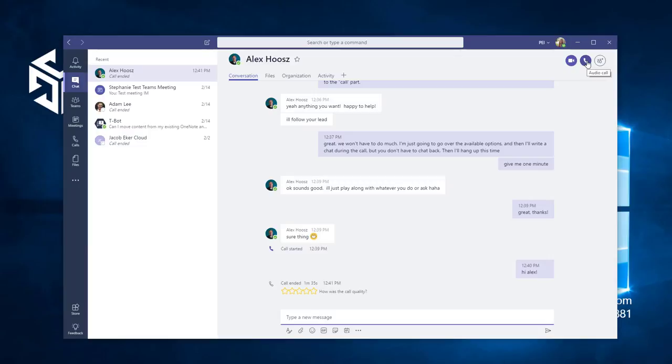If you have more than one person in your conversation, this will start a conference call with all of the participants. Of course, all the participants will need to accept the call on their side before you can conference with them.